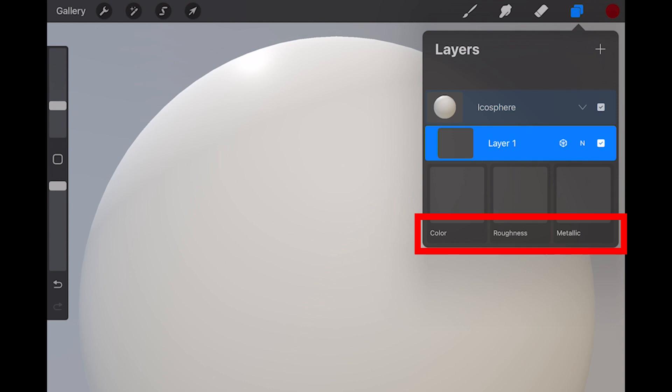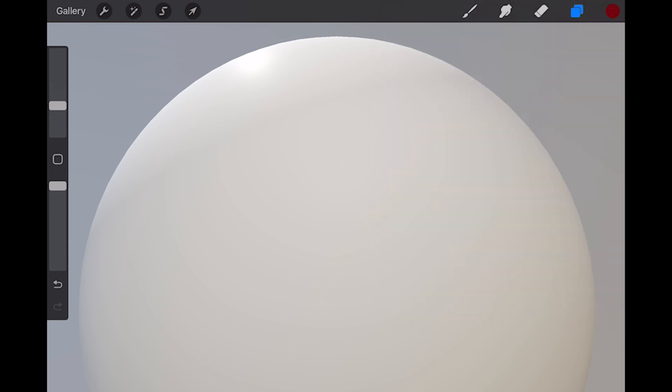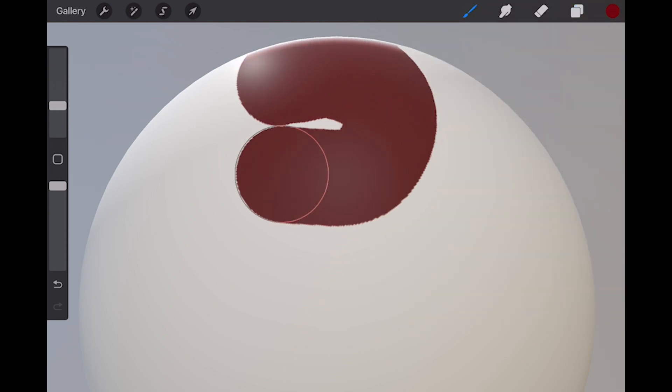Every layer on a 3D object has three sub-layers: color, roughness, and metallic. Color, you know. If I paint on my color layer, the color will change as you might expect.